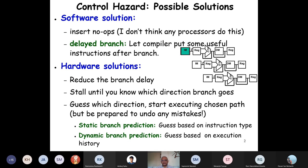The dynamic branch prediction maintains execution history of the instruction and based on that predicts. But in this prediction-based hazard resolution, we must be prepared to undo any mistakes — like the branch outcome was different and the instruction which should not have been executed started to execute — and we will be able to undo that.